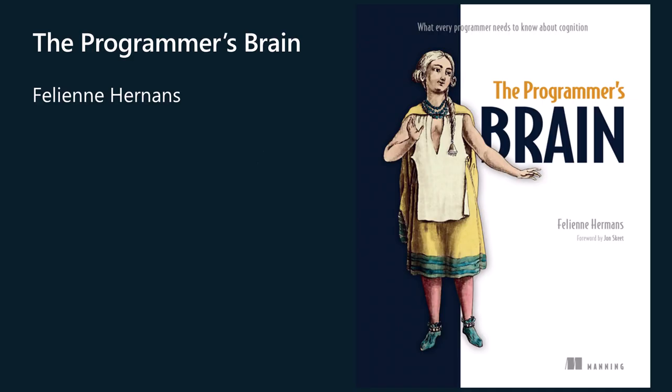The book, The Programmer's Brain by F. Hermans, which you can find in your favorite bookshop, discusses some of the cognitive issues developers and IT pros face when trying to read and understand code.